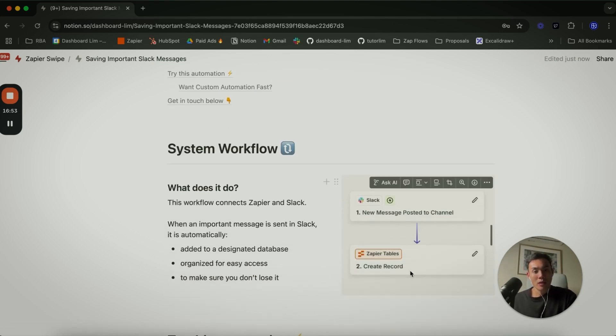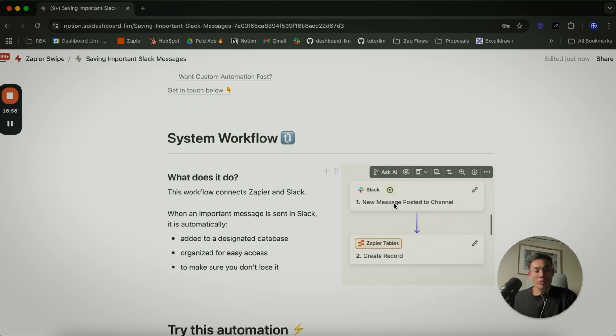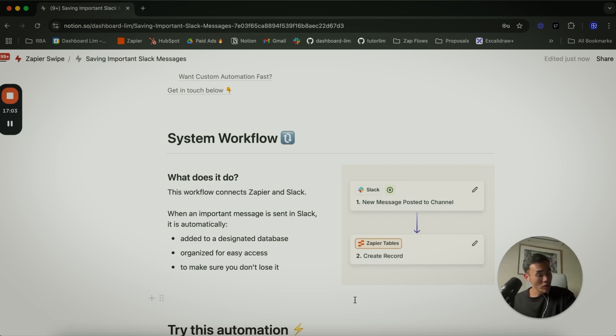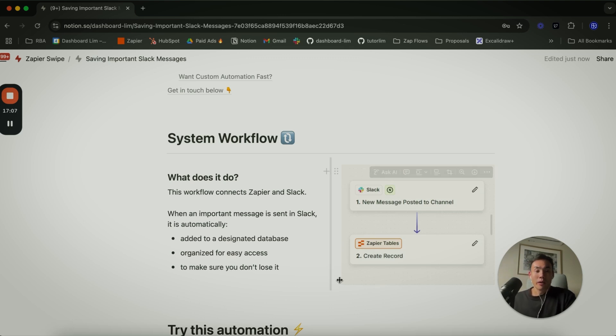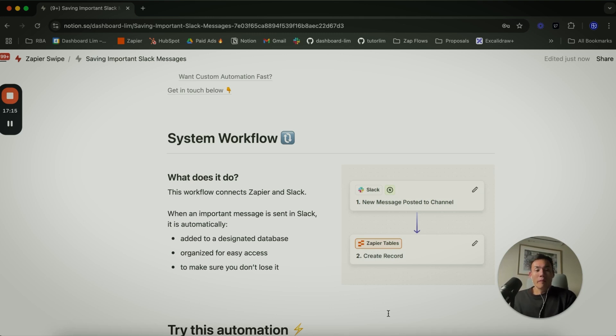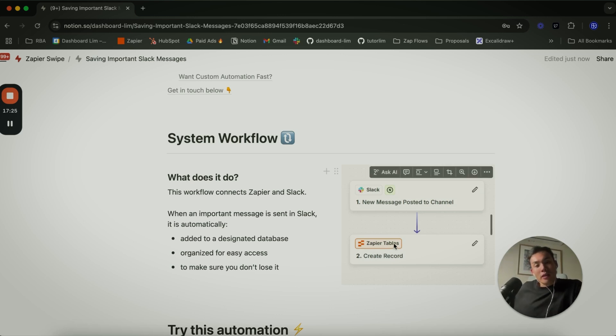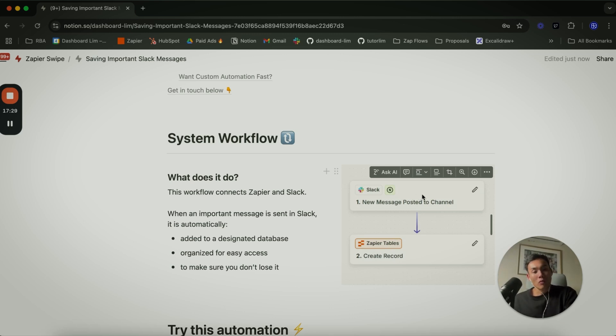All right, back to this last automation where I'll explain. This is an automation where you can start to create Zapier tables. If you're not familiar with Zapier tables, I recommend you to check it out because it's getting smarter and smarter. Eventually I think they recently rolled out Zapier formulas as well. So this automation here simply will just be triggering Slack to Zapier and creating new records.